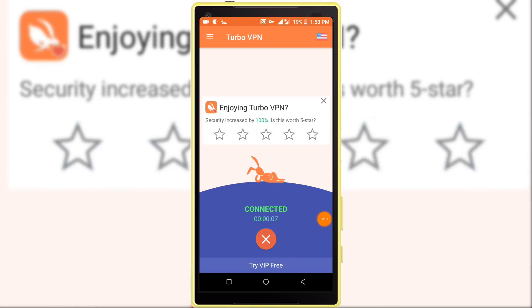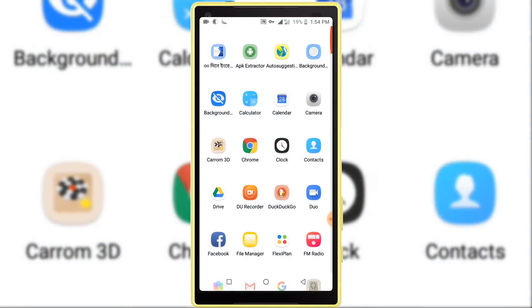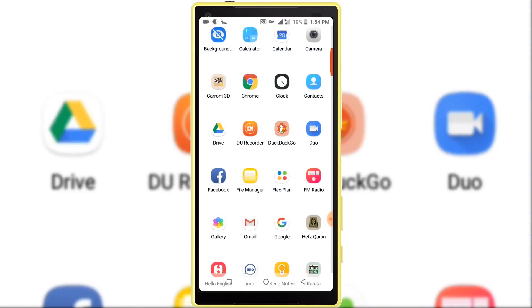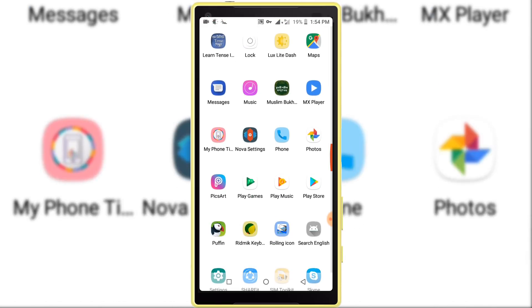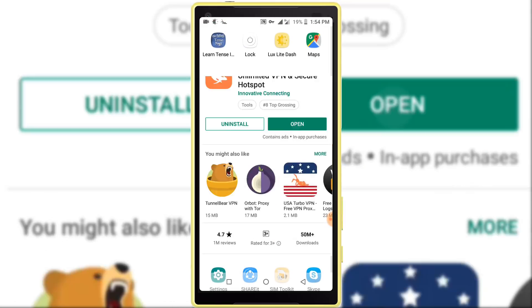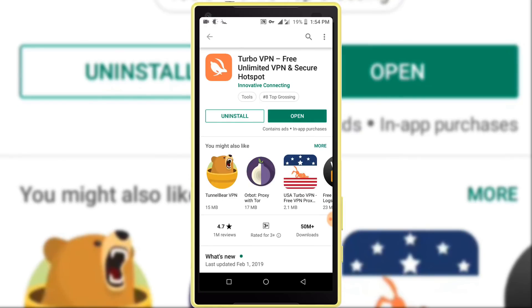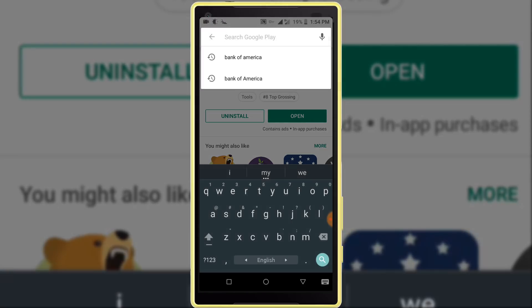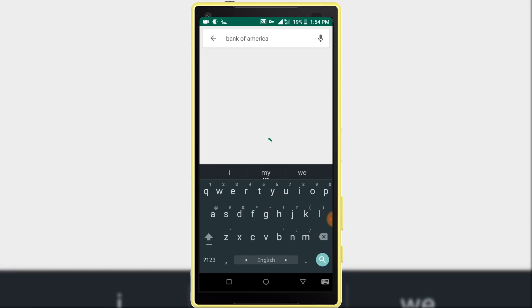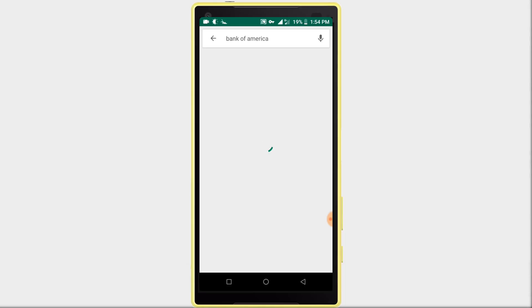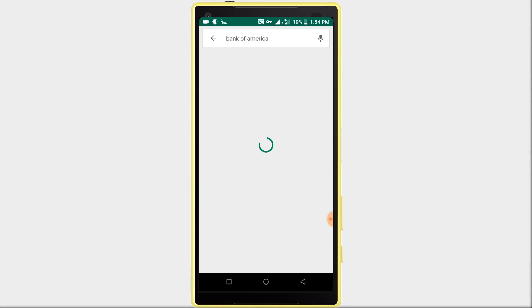So my VPN is connected, so I am opening my Google Play Store application. Search Bank of America. In here, you can see it's not showing me because I am not clearing Play Store data.